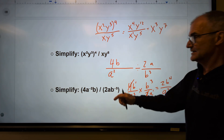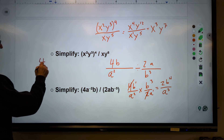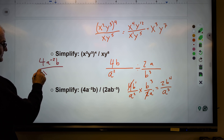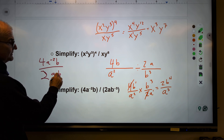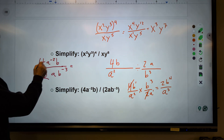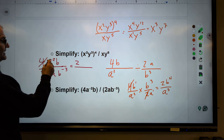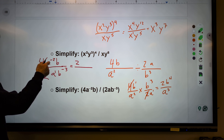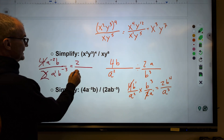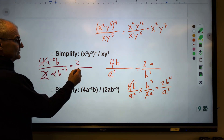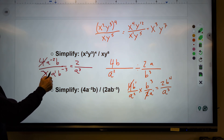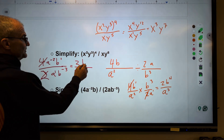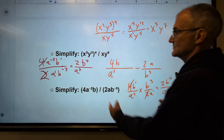Another way to do that same problem: if I have 4a to the negative 2b all over 2ab to the negative 3, the 4 and 2 cancel down to 2. For the a terms: a to the negative 2 divided by a to the 1 gives negative 2 minus 1, which is negative 3, so a to the negative 3 in the numerator becomes a to the third in the denominator. For the b terms: b to the 1 divided by b to the negative 3 gives 1 minus negative 3, which is 4 — so b to the fourth. That gives the same solution either way.